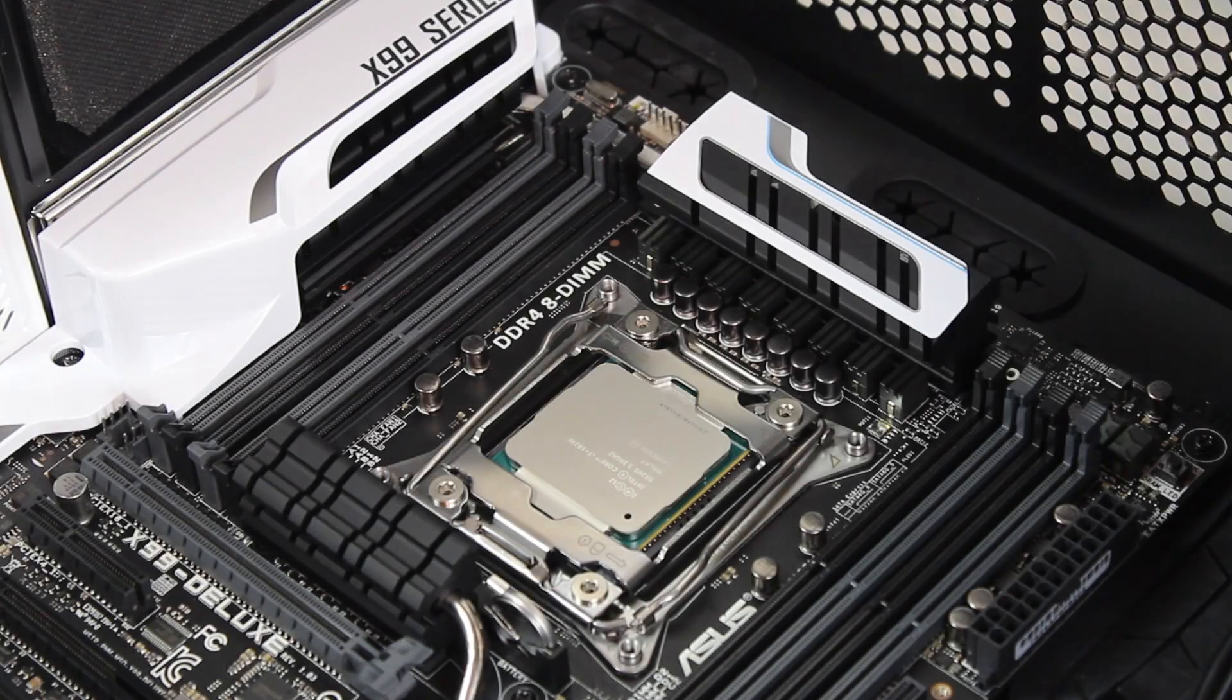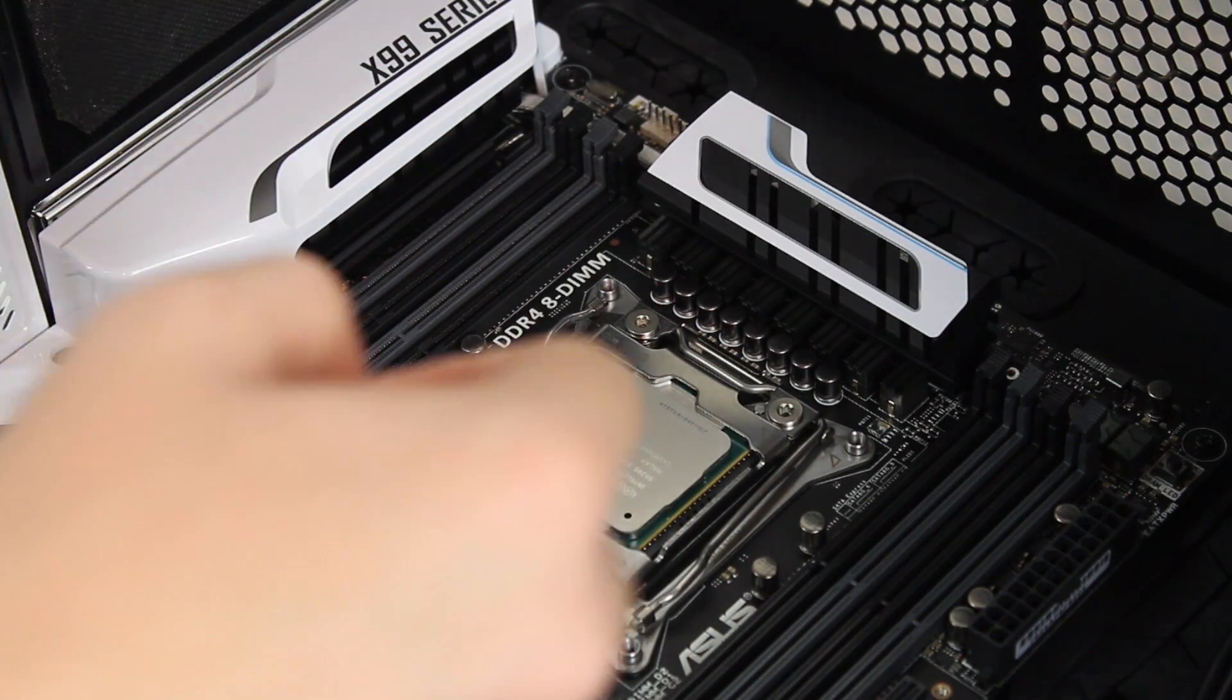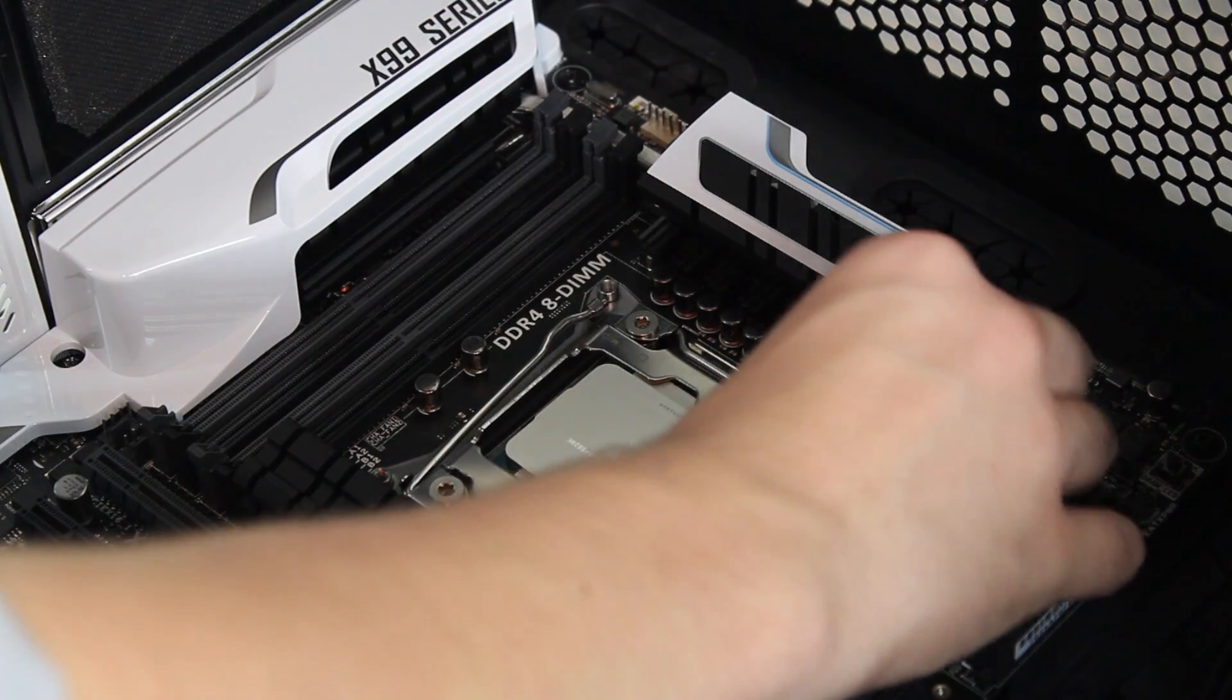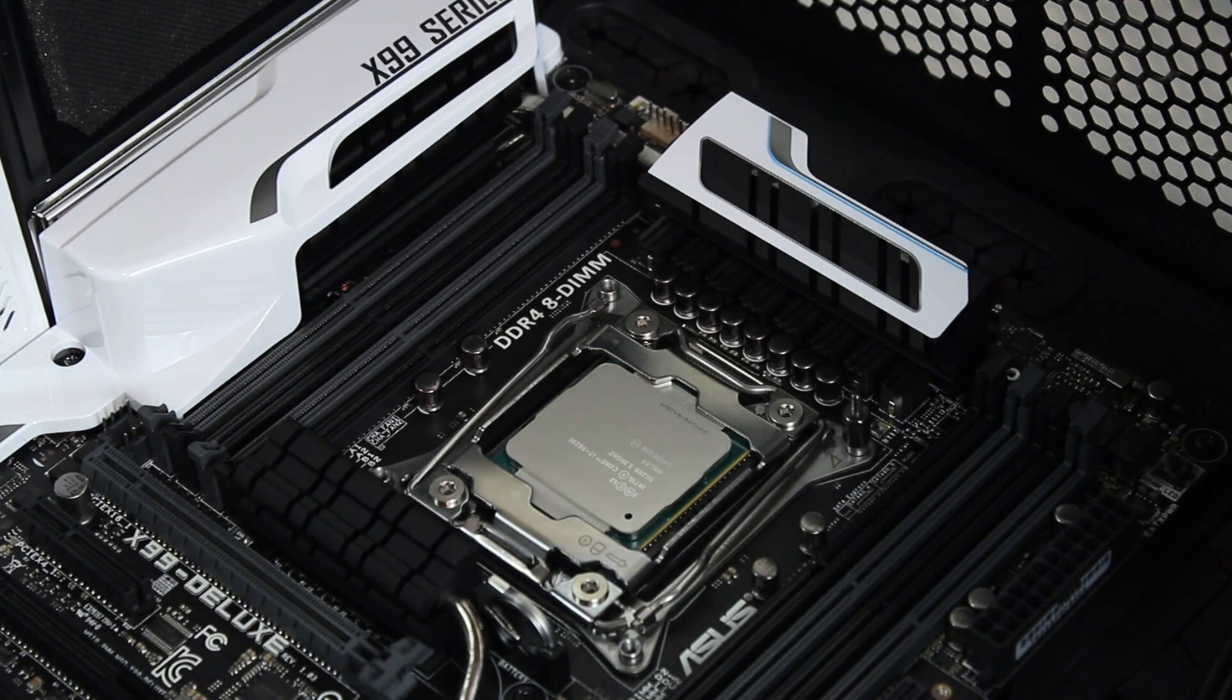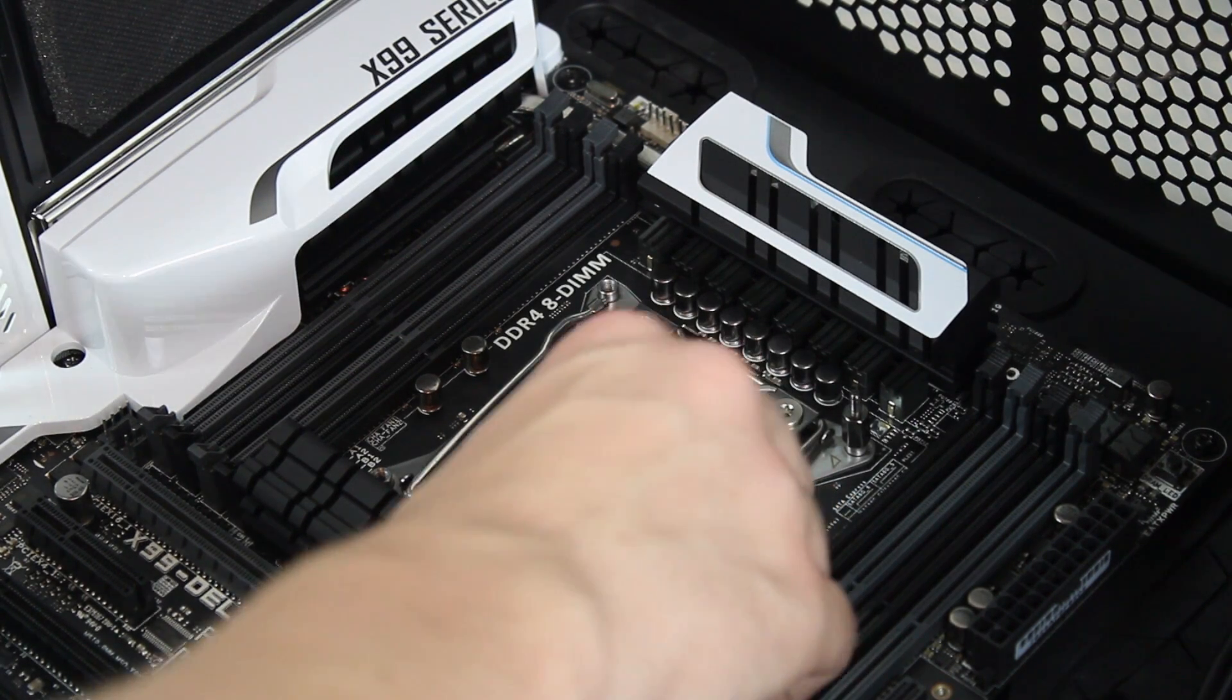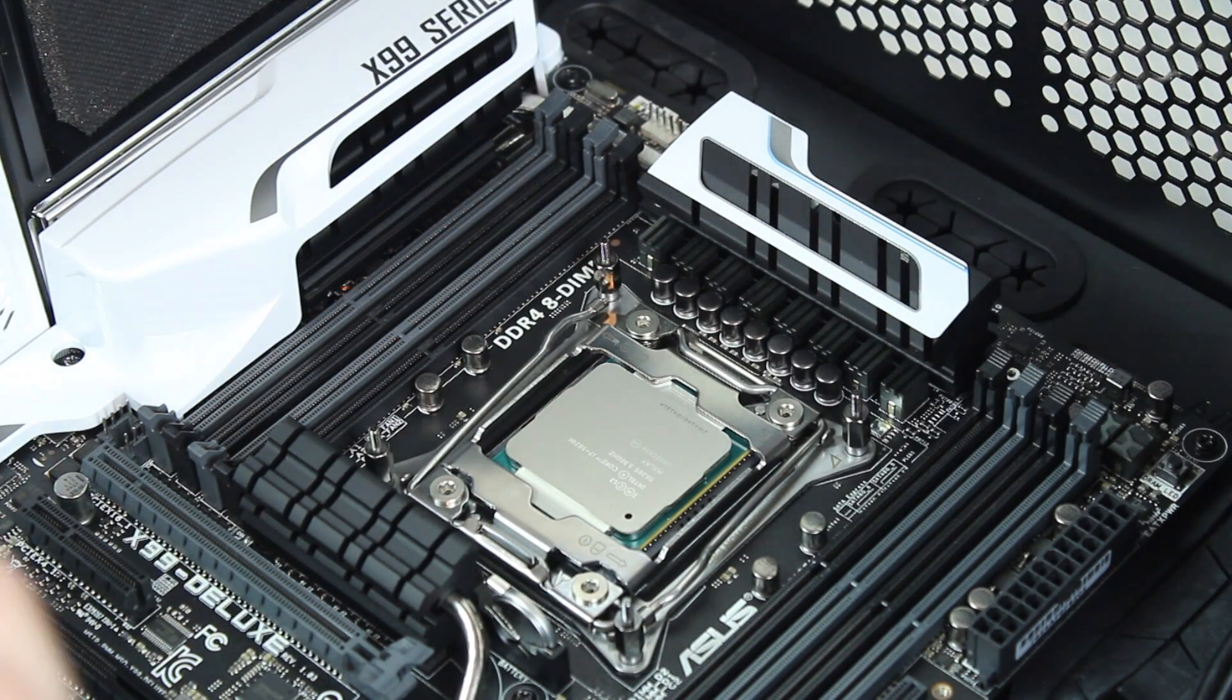I'm going to start off with the standoffs or these little posts. You want to screw them into these four mounting holes here, so just get started on one. These only need to be hand tight. Now, LGA 2011 has a backplate built in, so you don't have to worry about installing the backplate like you do with LGA 1155 or 1150 or all of those similar sockets.